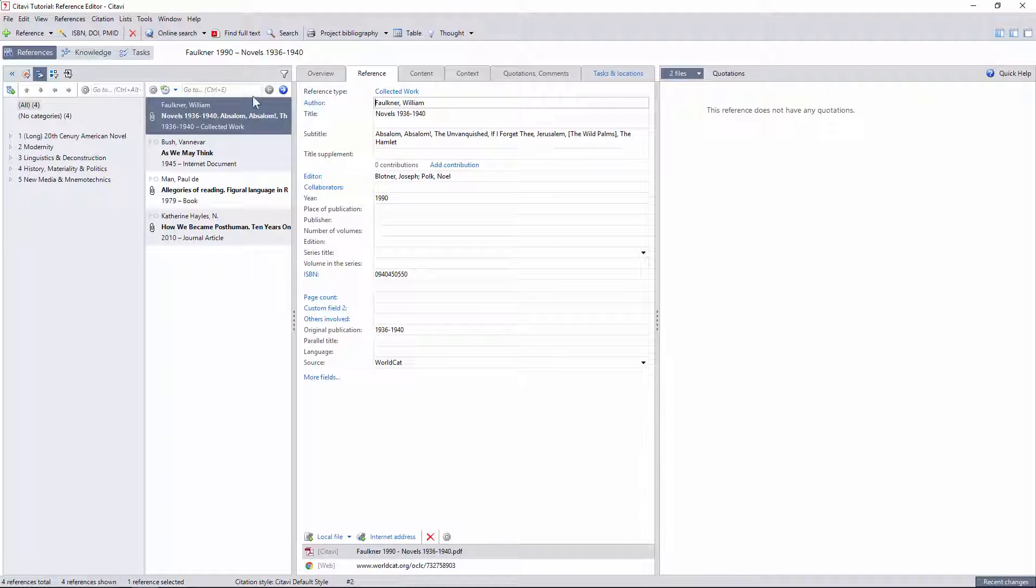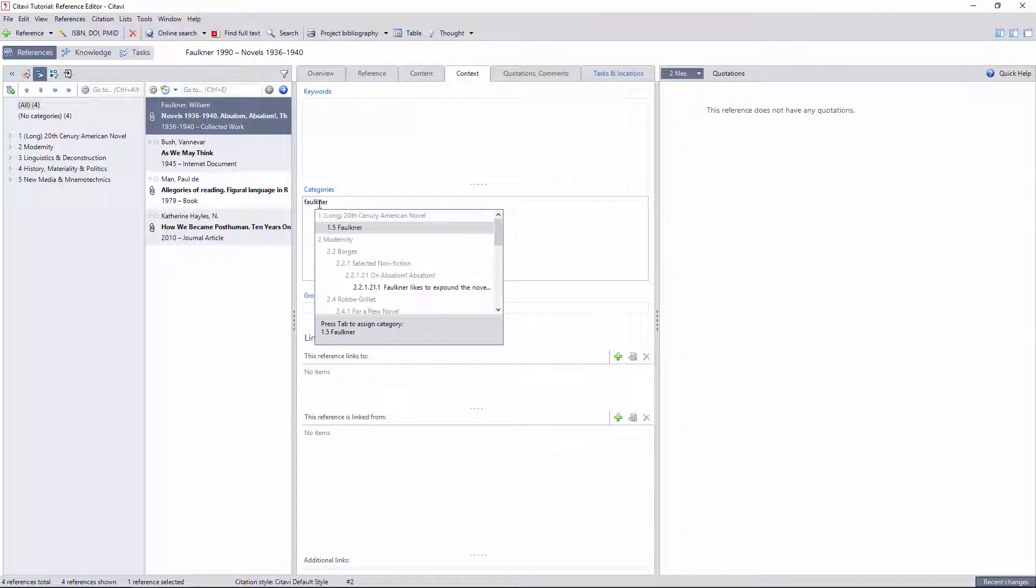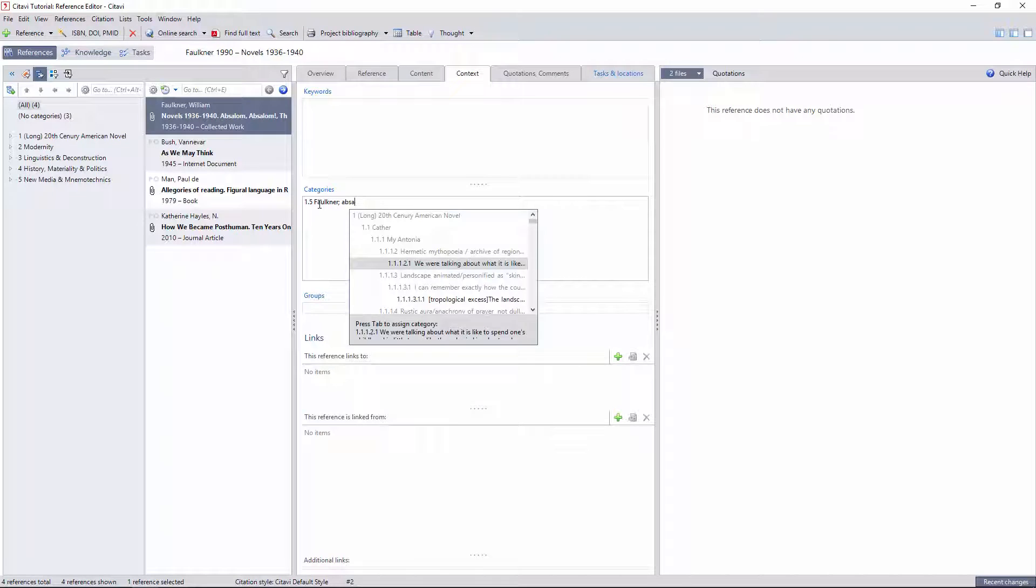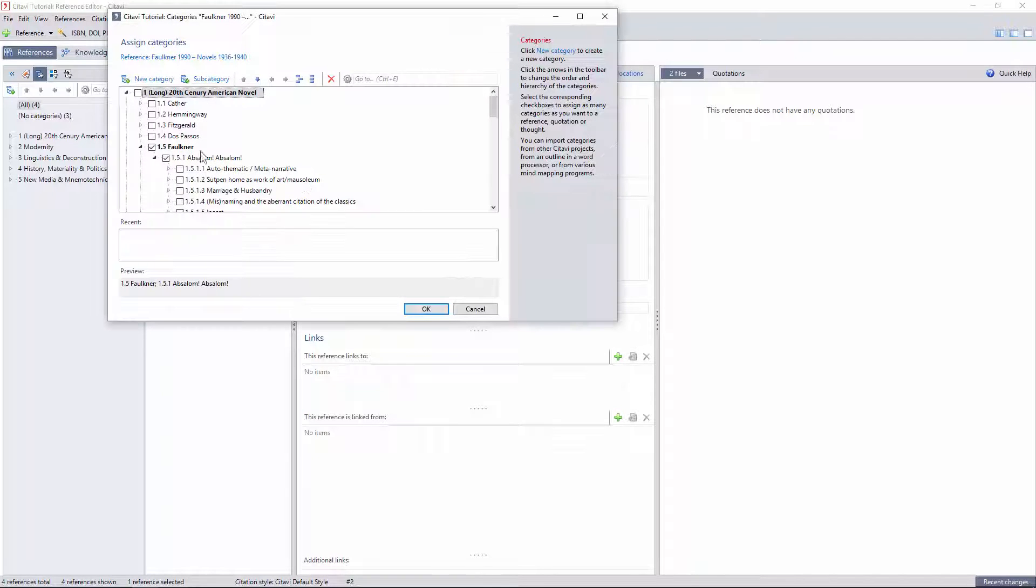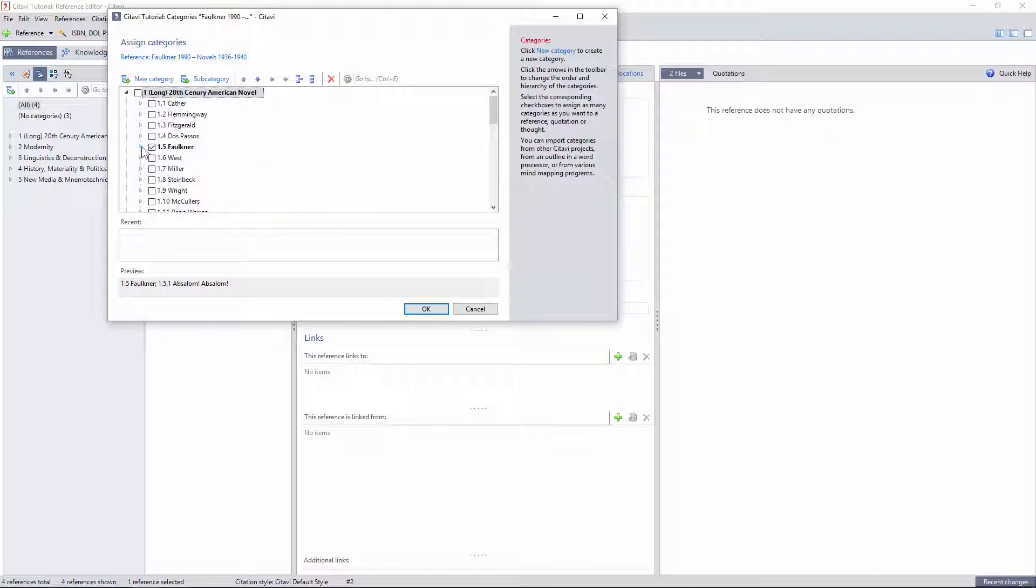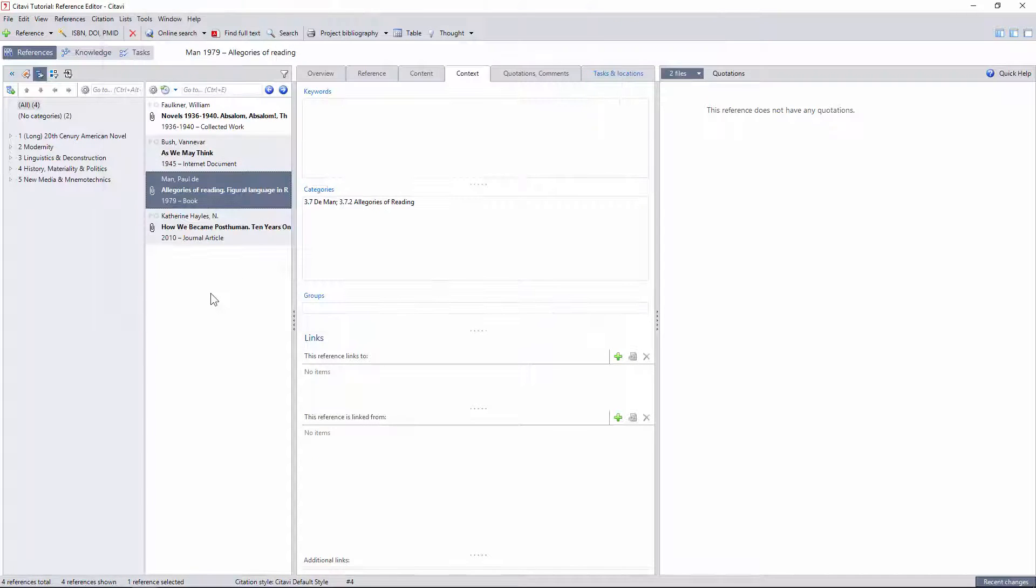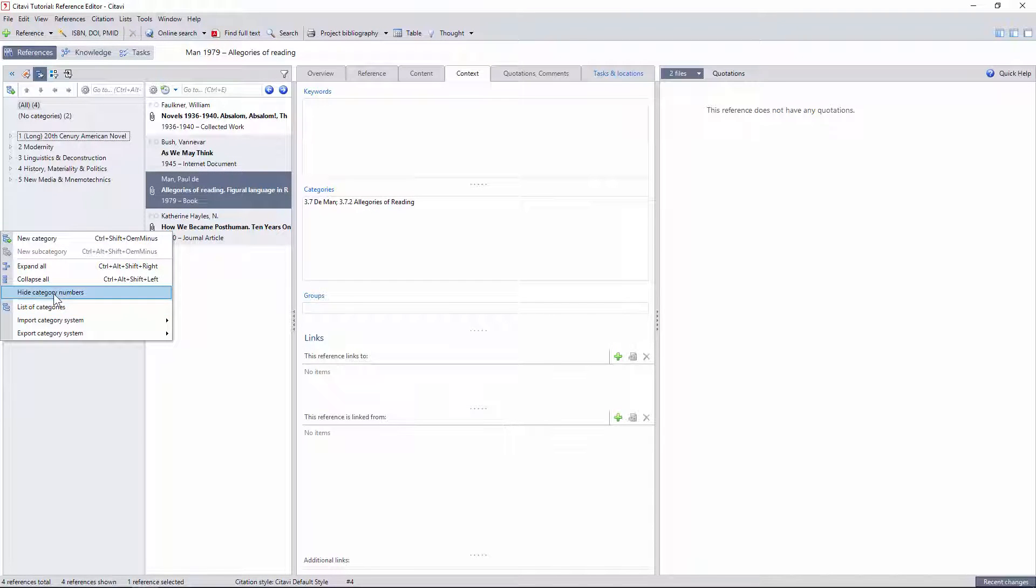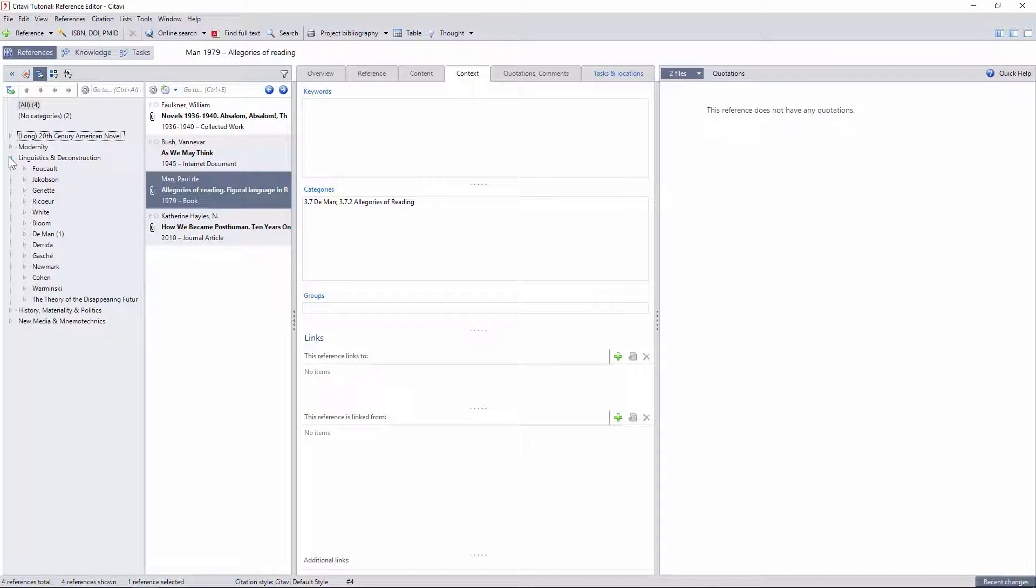Once these categories have been imported, I have a variety of ways to assign them, such as text fields with autocomplete menus and a dedicated window for browsing the hierarchy in its entirety. I can show or hide the numbers for each category by choosing this option in the side pane, but I'll always be able to see how many references have been assigned to each category in parentheses.